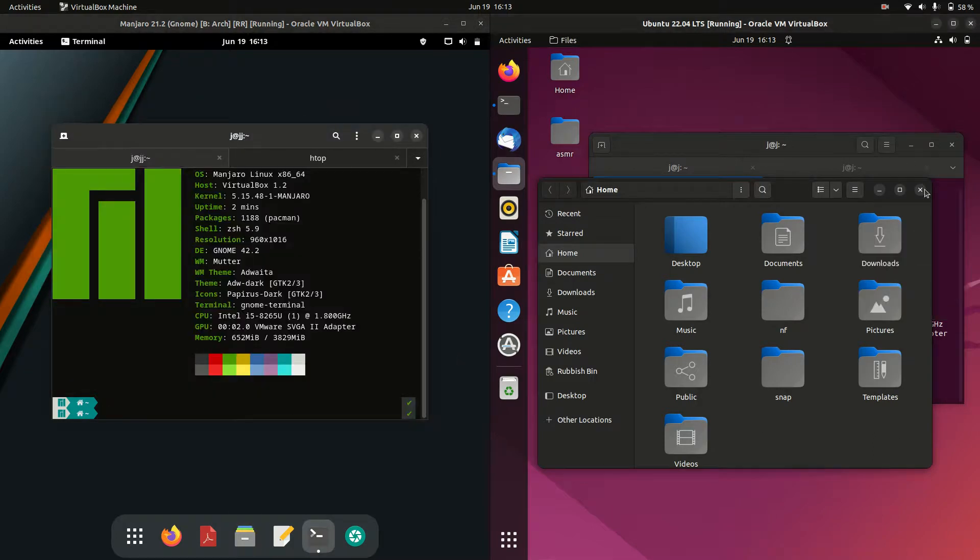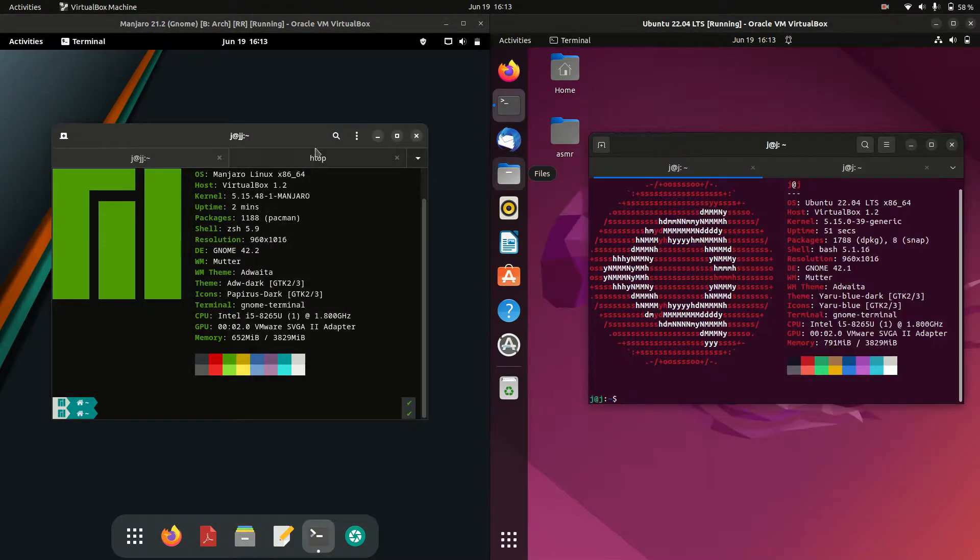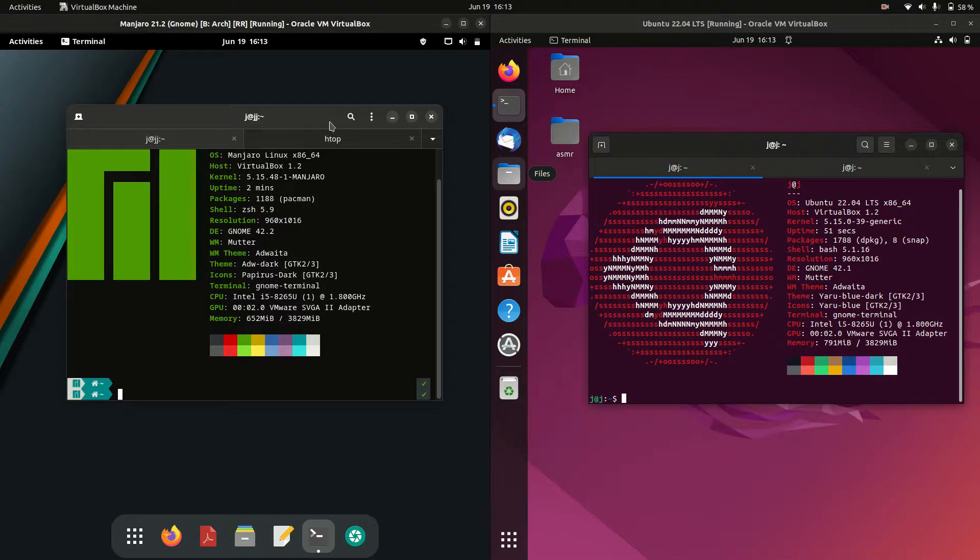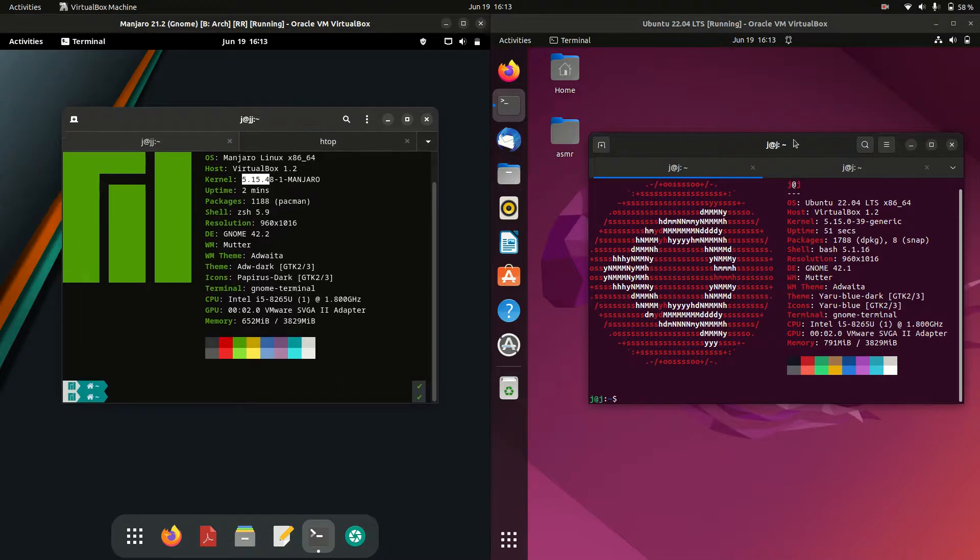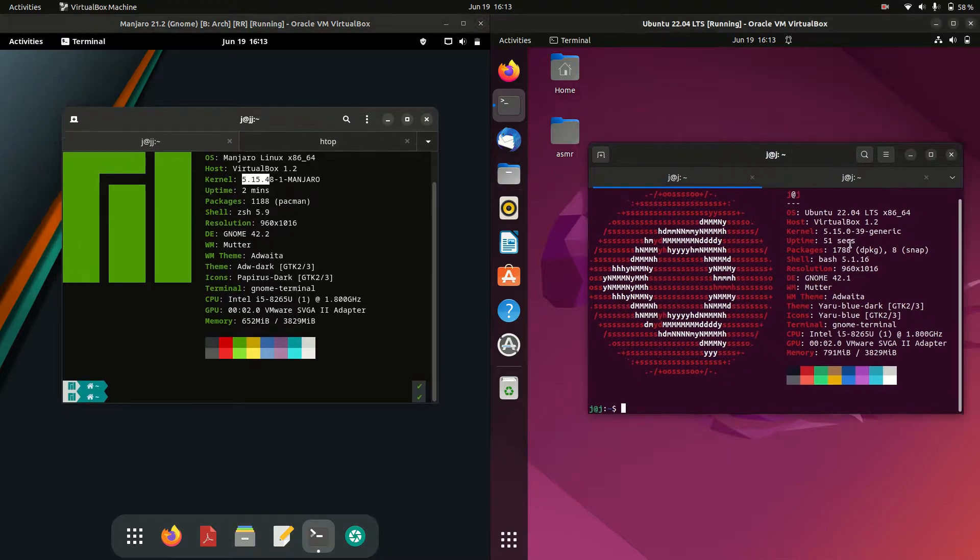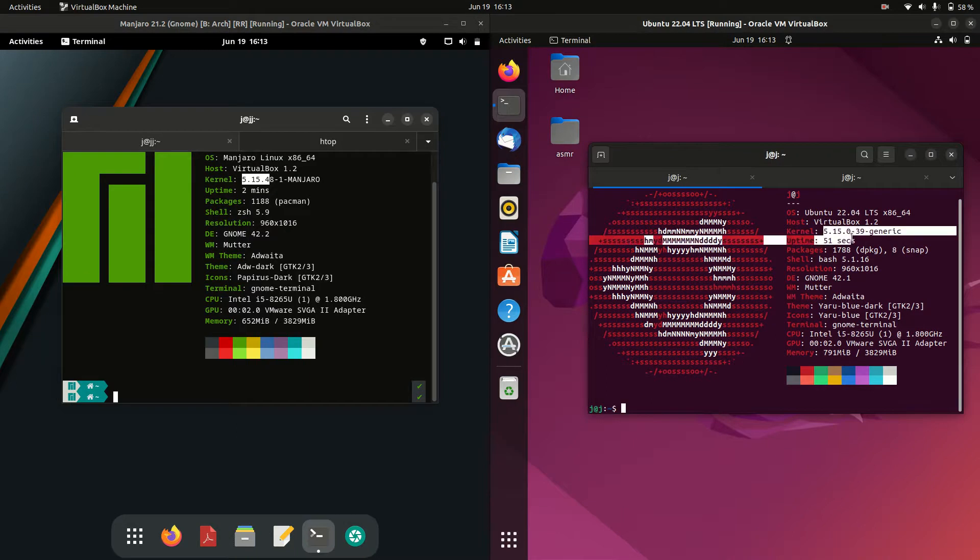Let's see, up next is the kernel. We've got the 5.15 kernel for Manjaro whereas we've got also the 5.15 kernel for Ubuntu.